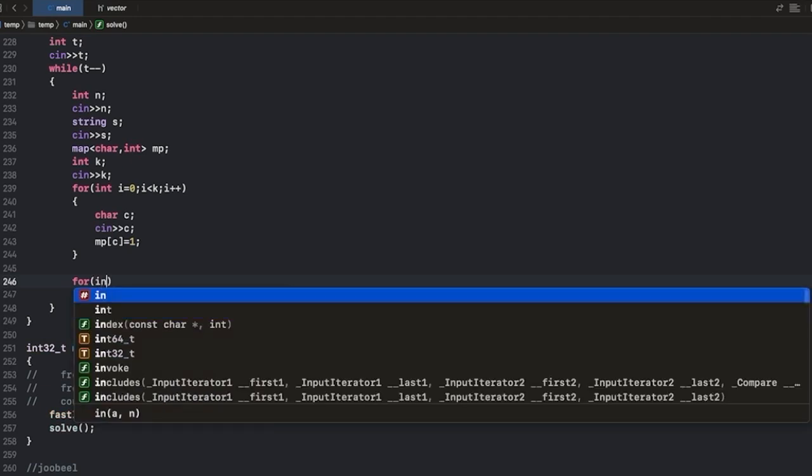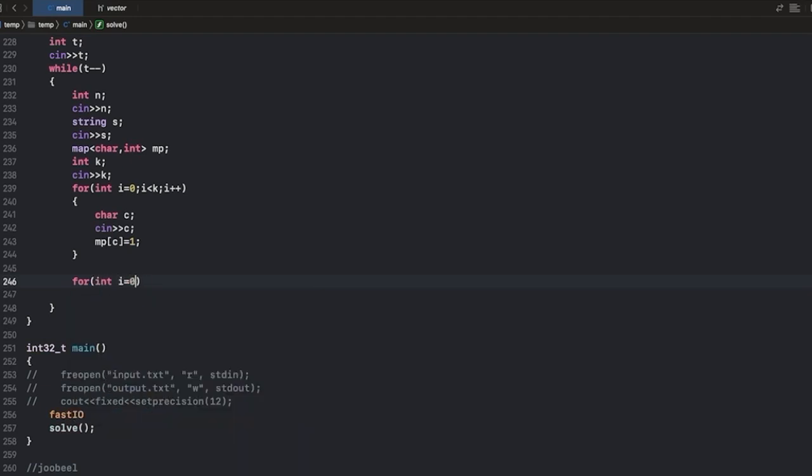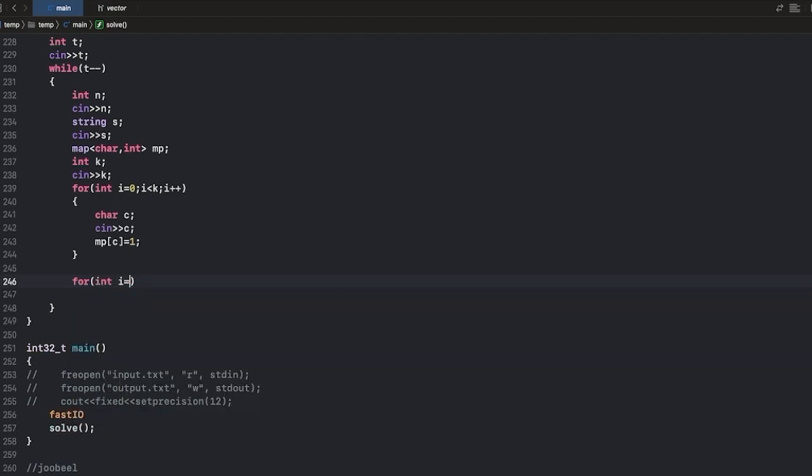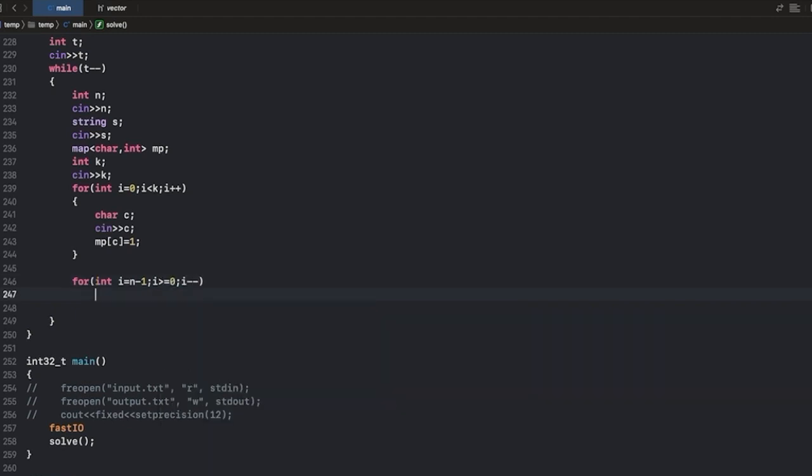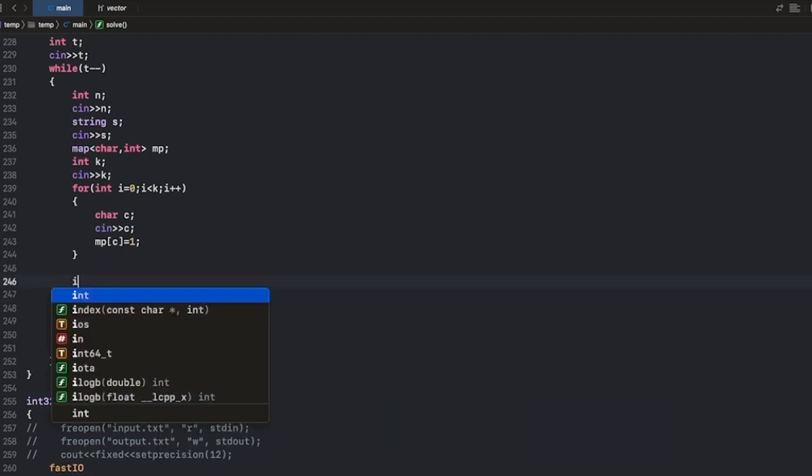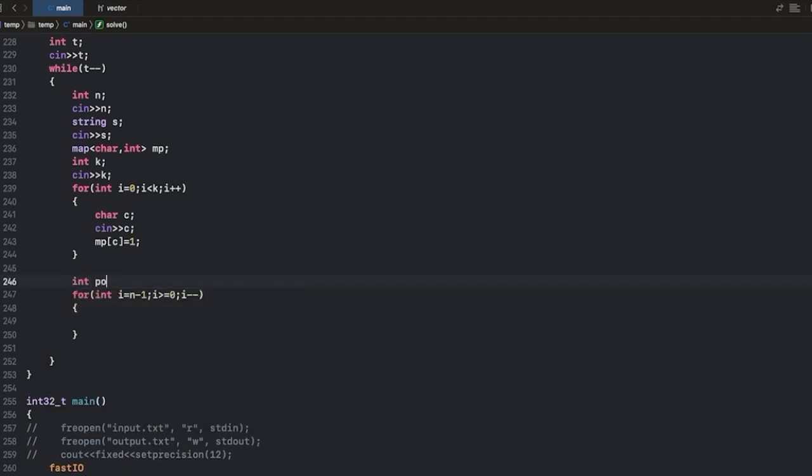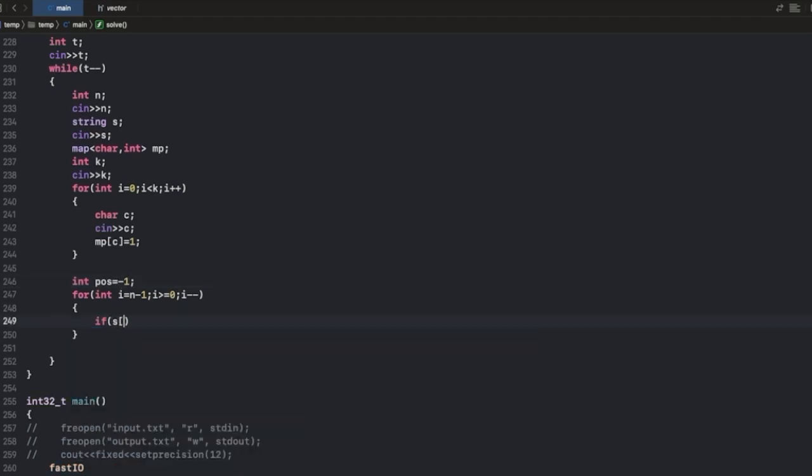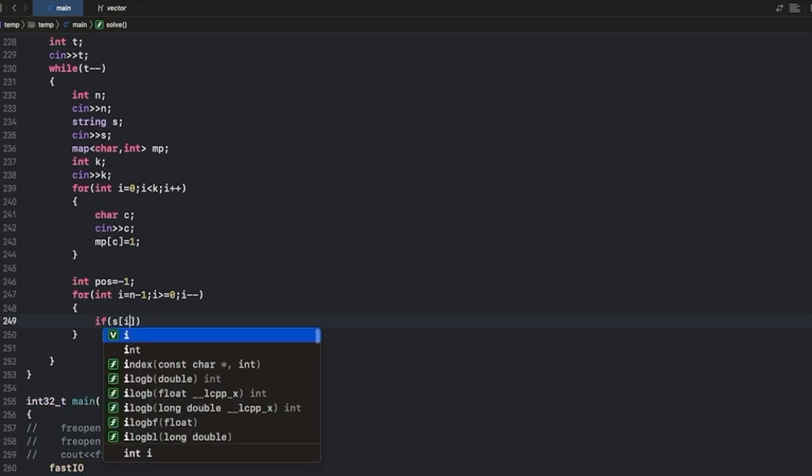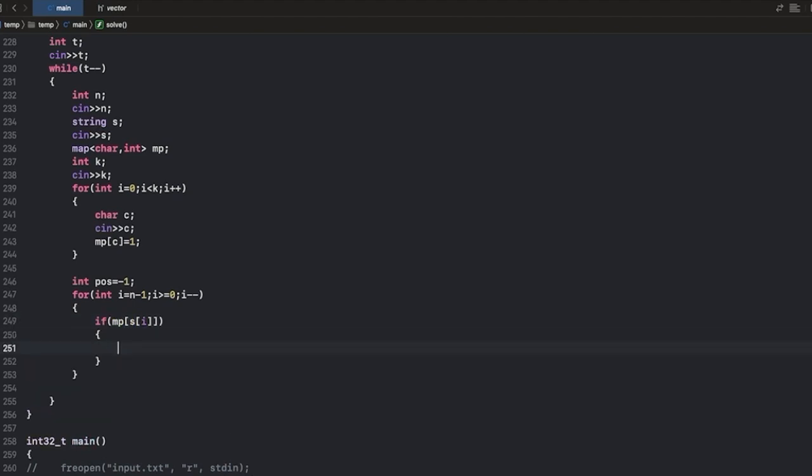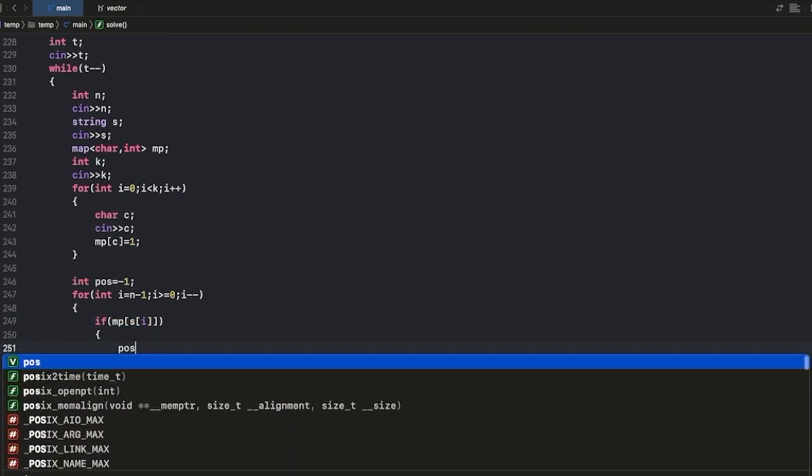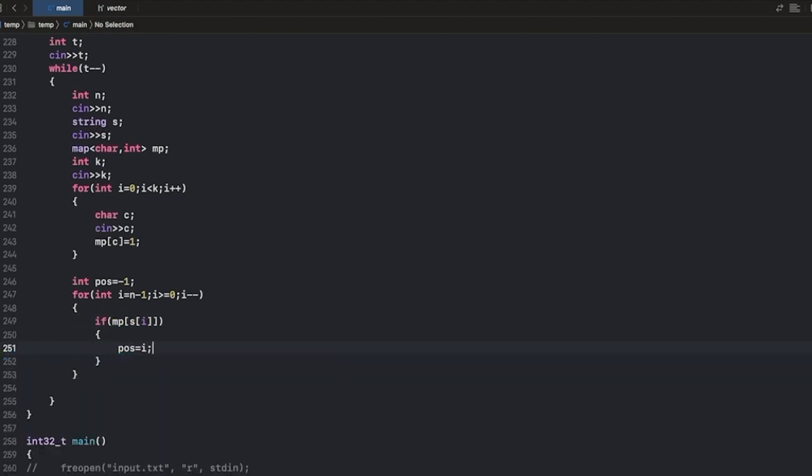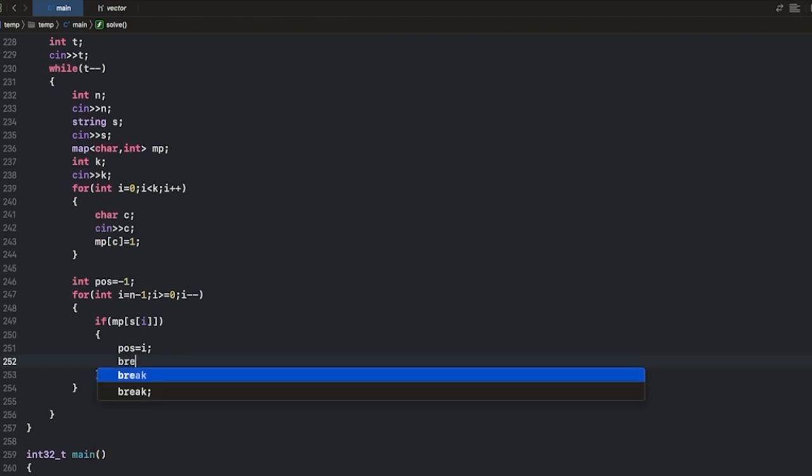And then we will traverse in the opposite direction and find the first special character. So if MP of s of i is 1, in that case we will make our position as i and we will break out of the loop.